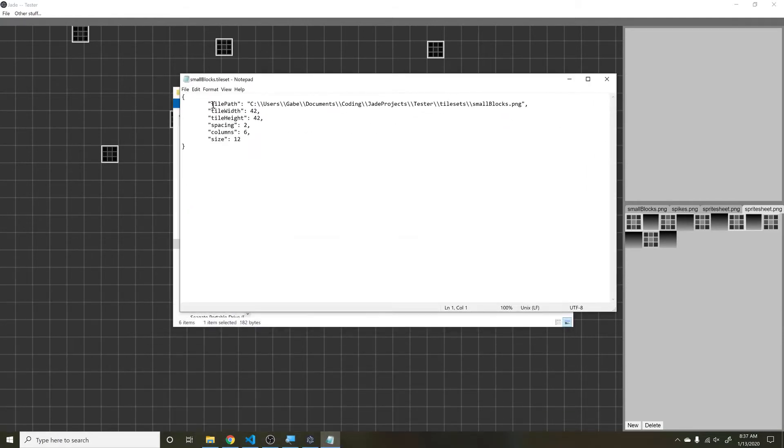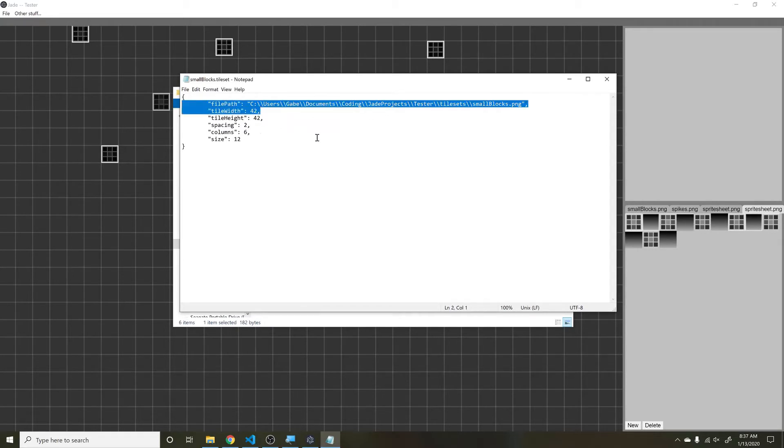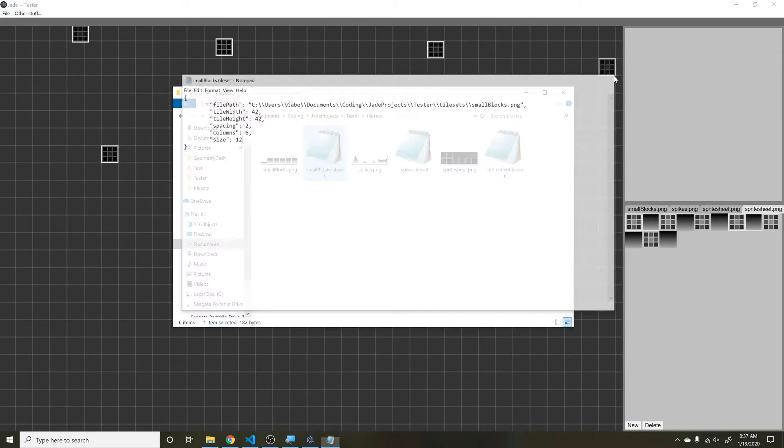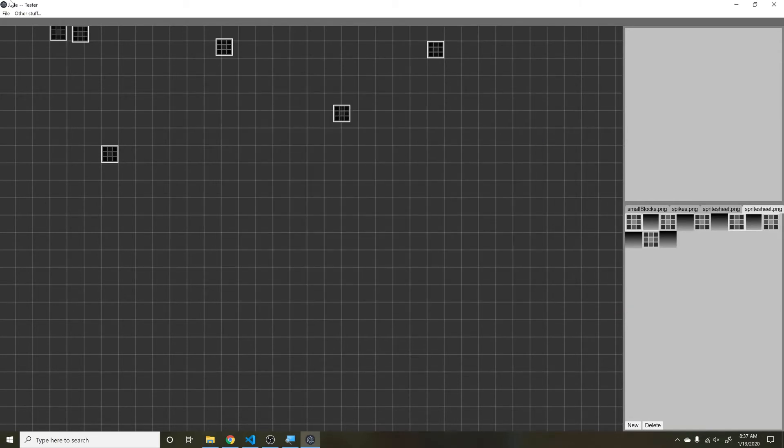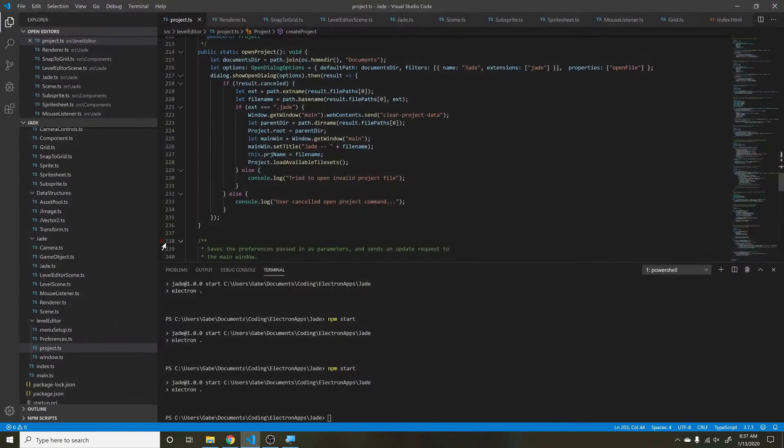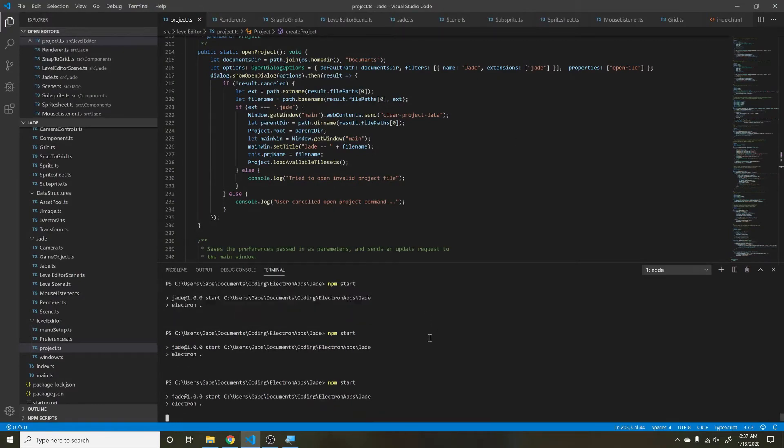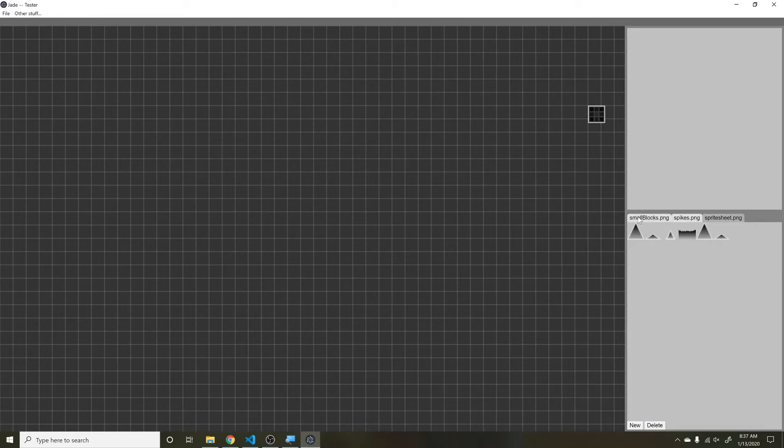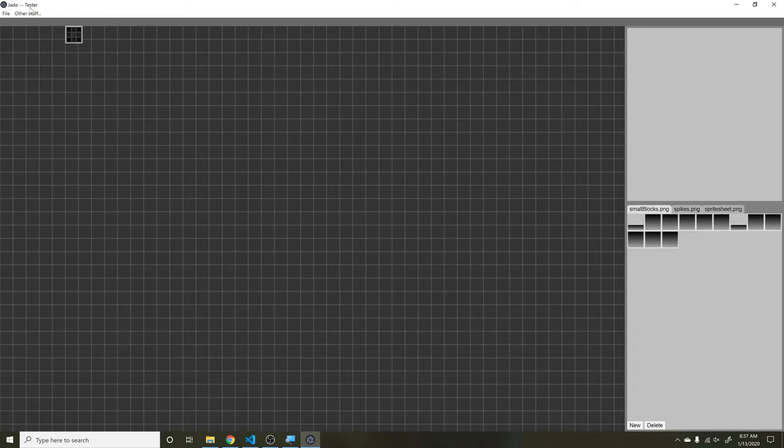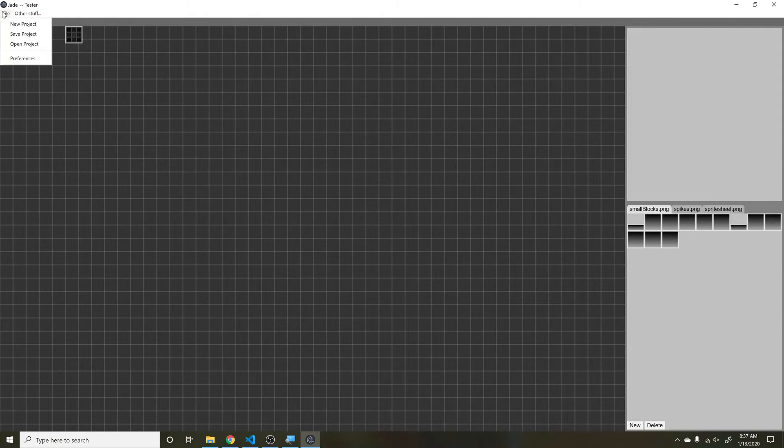These files basically contain all that data I just talked about. One thing I noticed when testing is it's really annoying to go in and try to open up a project every single time. So I made it so when you close out, it saves whatever project you were in most recently. Then once you restart, it opens back up to that project. You'll see we're still in the Tester project.